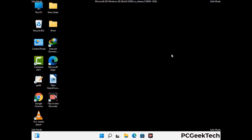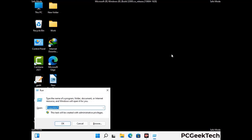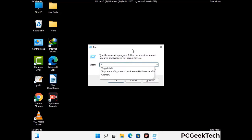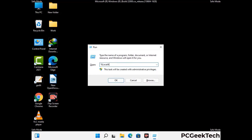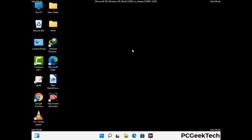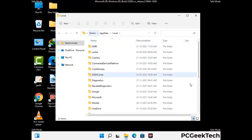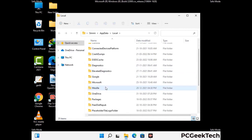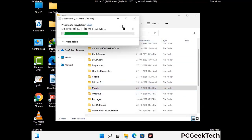Again press Windows and R together to open the Run box. Type in %localappdata% and press Enter. Find and remove any suspicious files or folders related to the virus, and look for any files created at the time the virus attacked your PC. Be careful and don't remove any important folders.